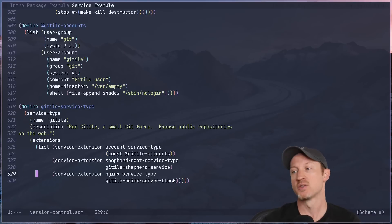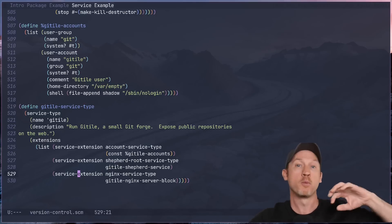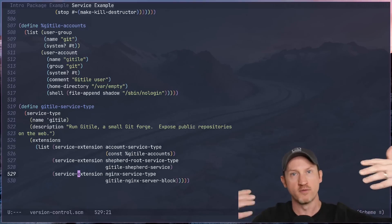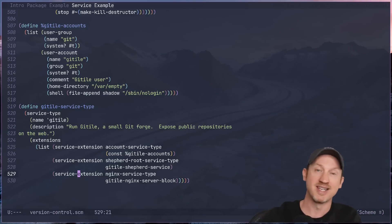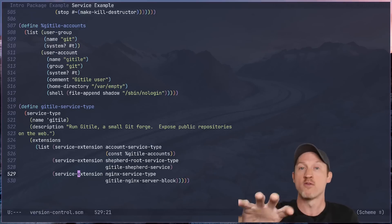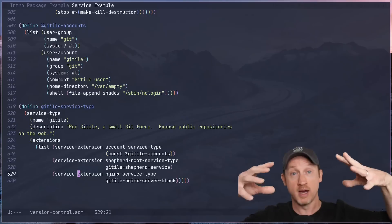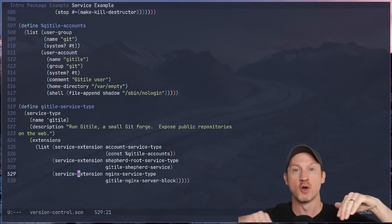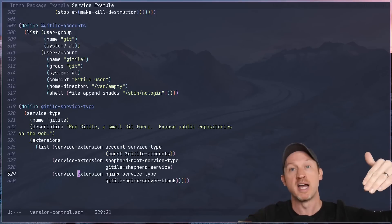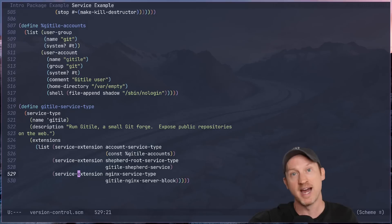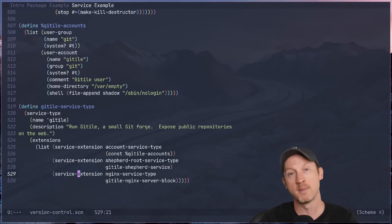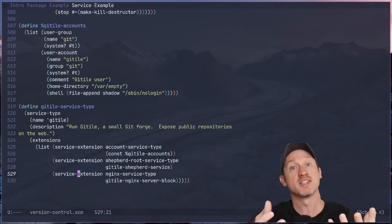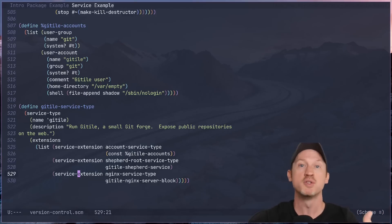And there's a service extension for the Nginx service type. So what this does is when you have a service configuration that already has Nginx set up with your certificates or anything else that you need for the default Nginx configuration, this git tile service type can then go add its own information to the Nginx configuration about how to expose git tile through Nginx on the system. So the Nginx configuration that is applied by you, the user, does not need to know how git tile needs to be configured inside of Nginx. The git tile service type takes care of that for you. So this gives you a pretty clear example of how a simple service type can then inject itself into other services that are already there, composing itself into your system configuration.